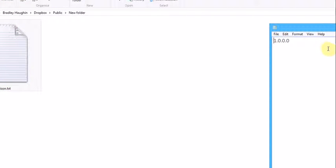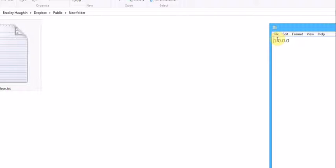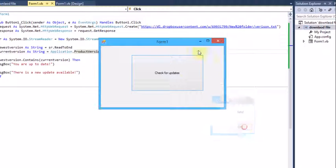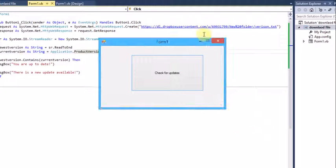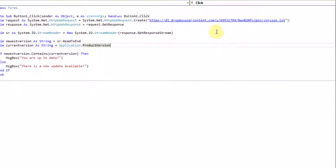The application version is the same as the file version. But if we change the file version to 2.0 and click it again, it should say 'There is a new update available' because the versions don't match.